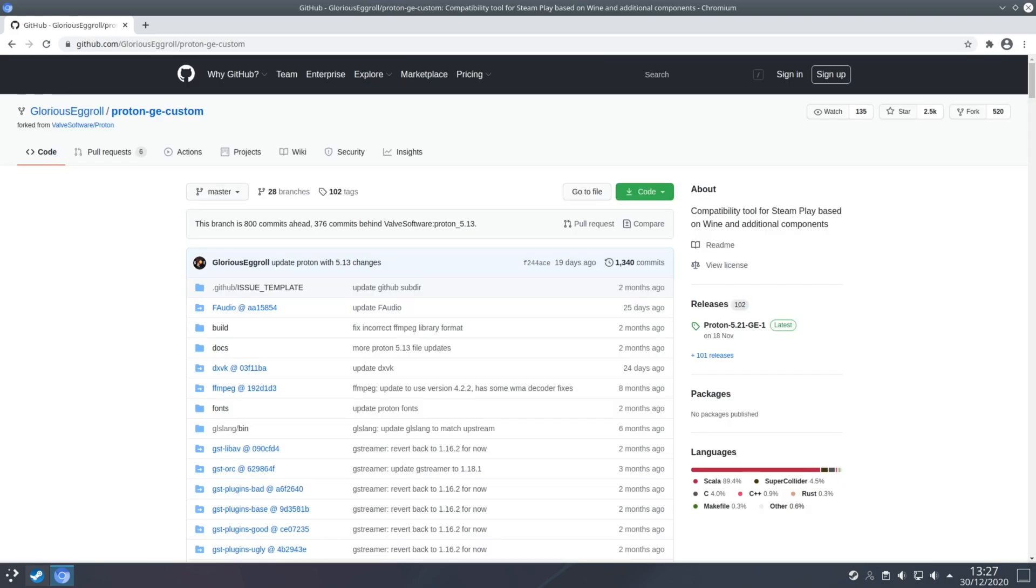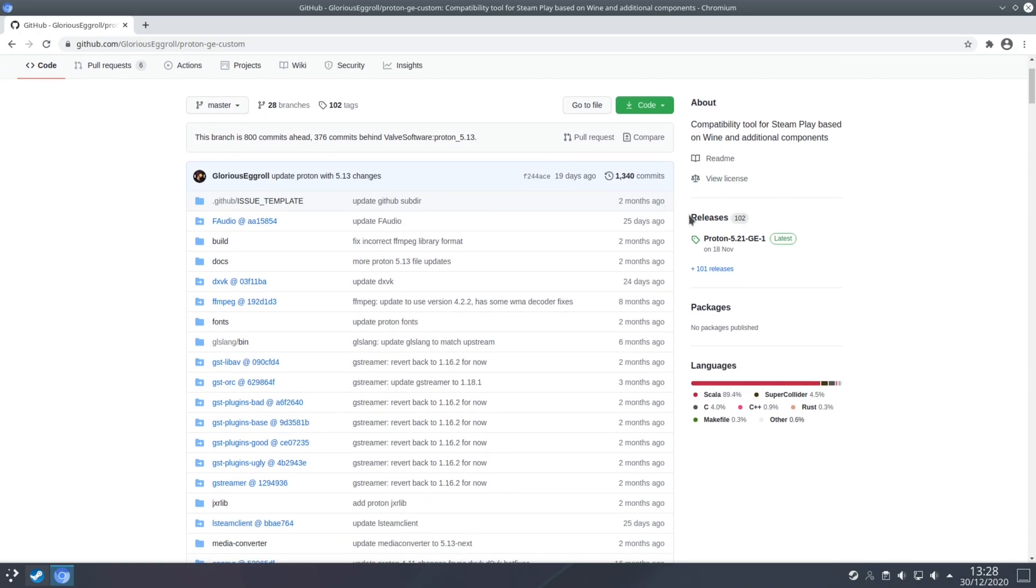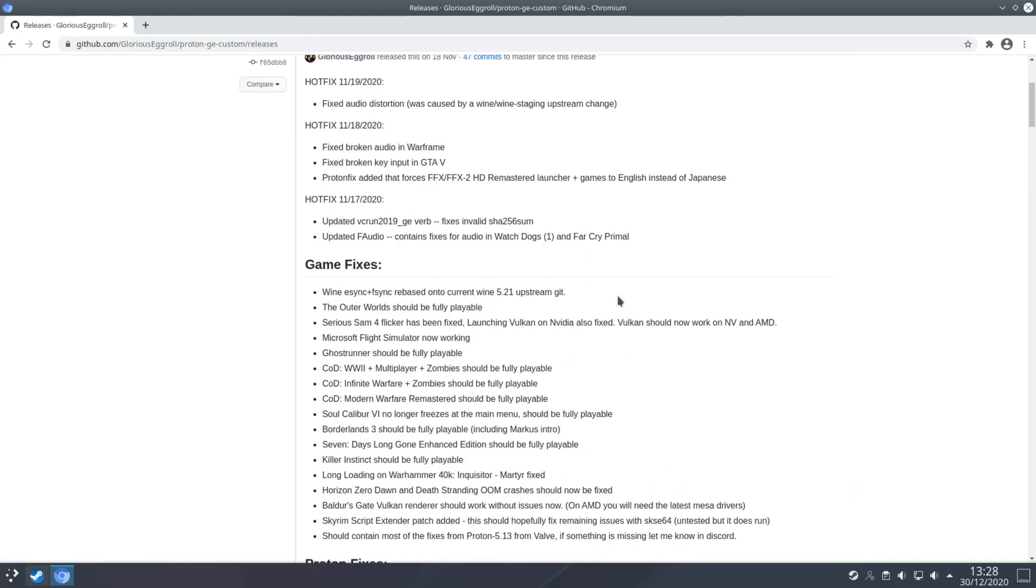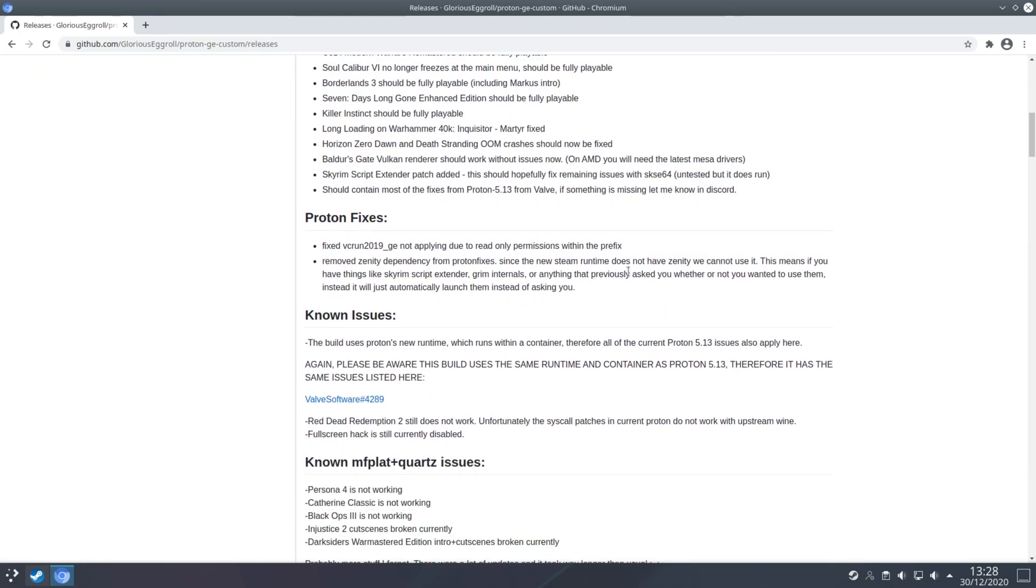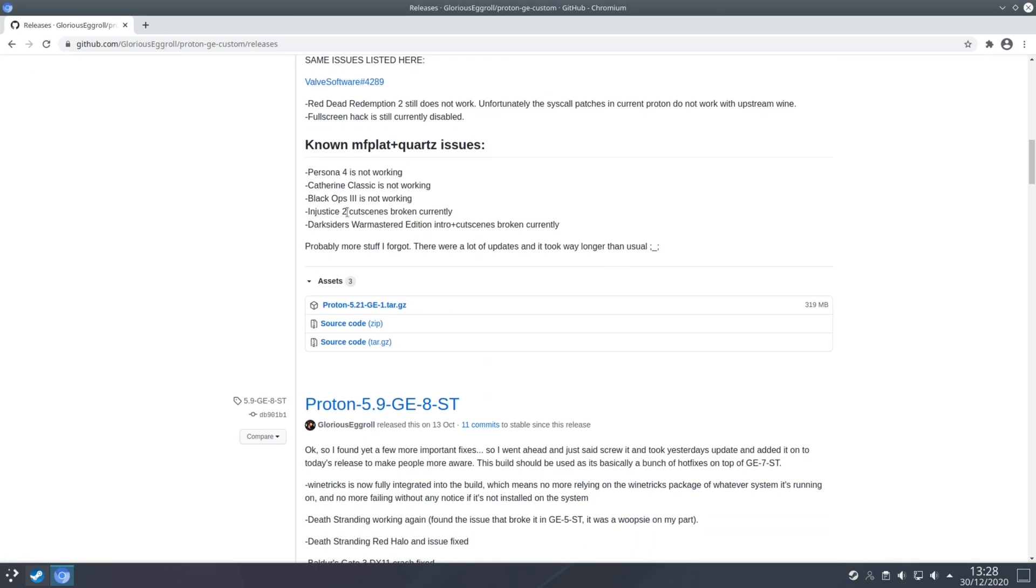So Valve's Proton build does aim for overall compatibility but sometimes you may need a custom version of Proton for specific game fixes and one of the best ones available out there is Glorious Eggroll's Proton GE build. Now the installation process is very straightforward, all you need to do is navigate to the releases on the right hand side and when that page loads up scroll down to the bottom of the latest release and just click on the tar.gz archive folder.